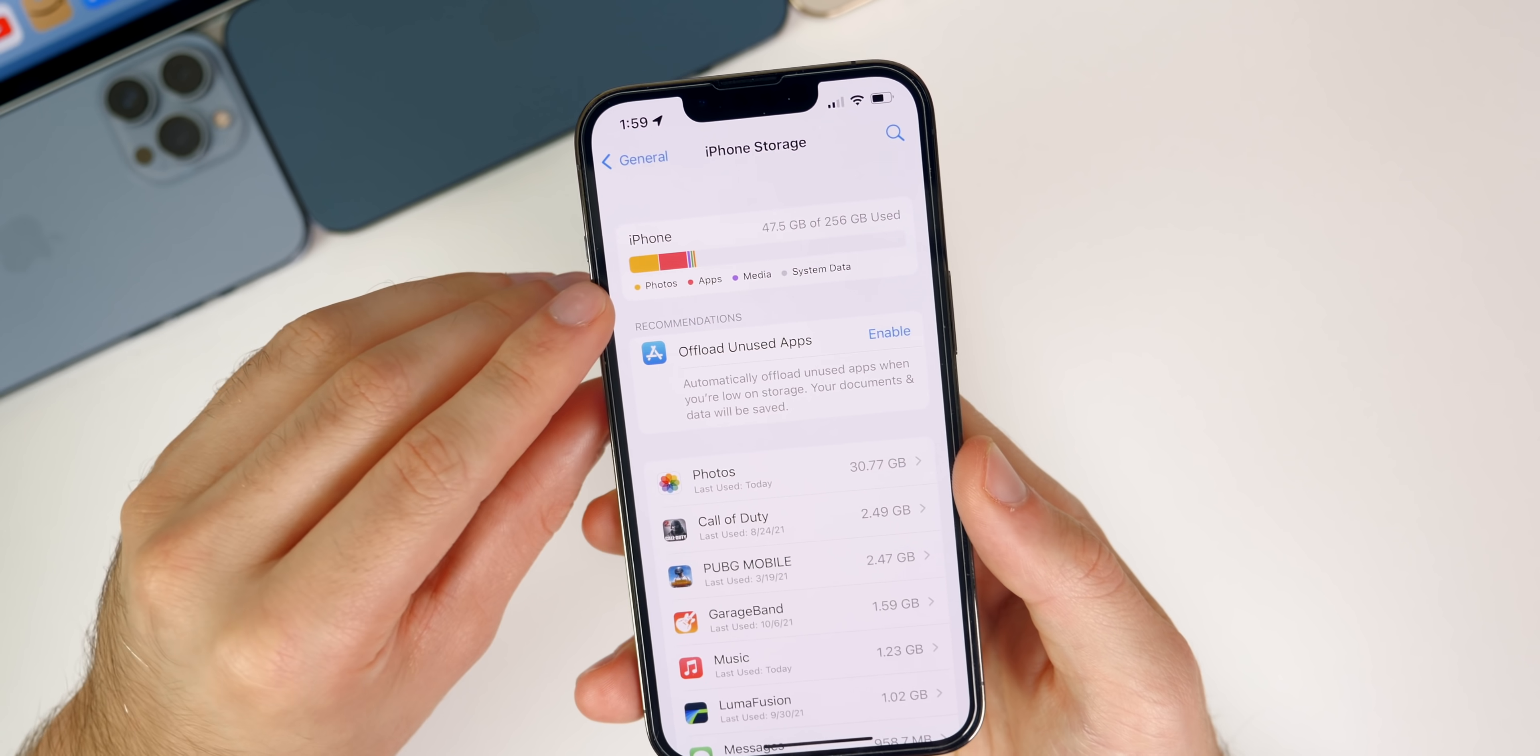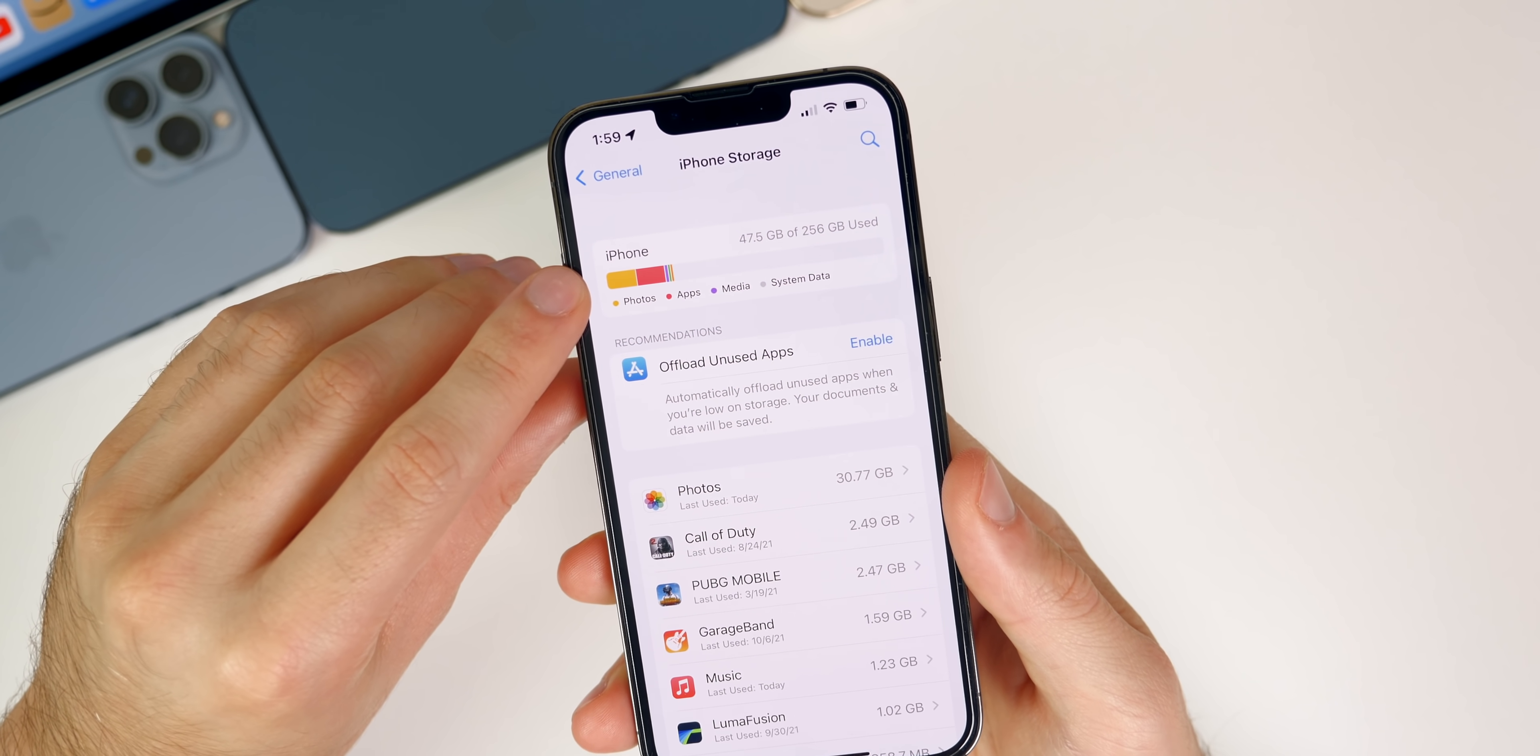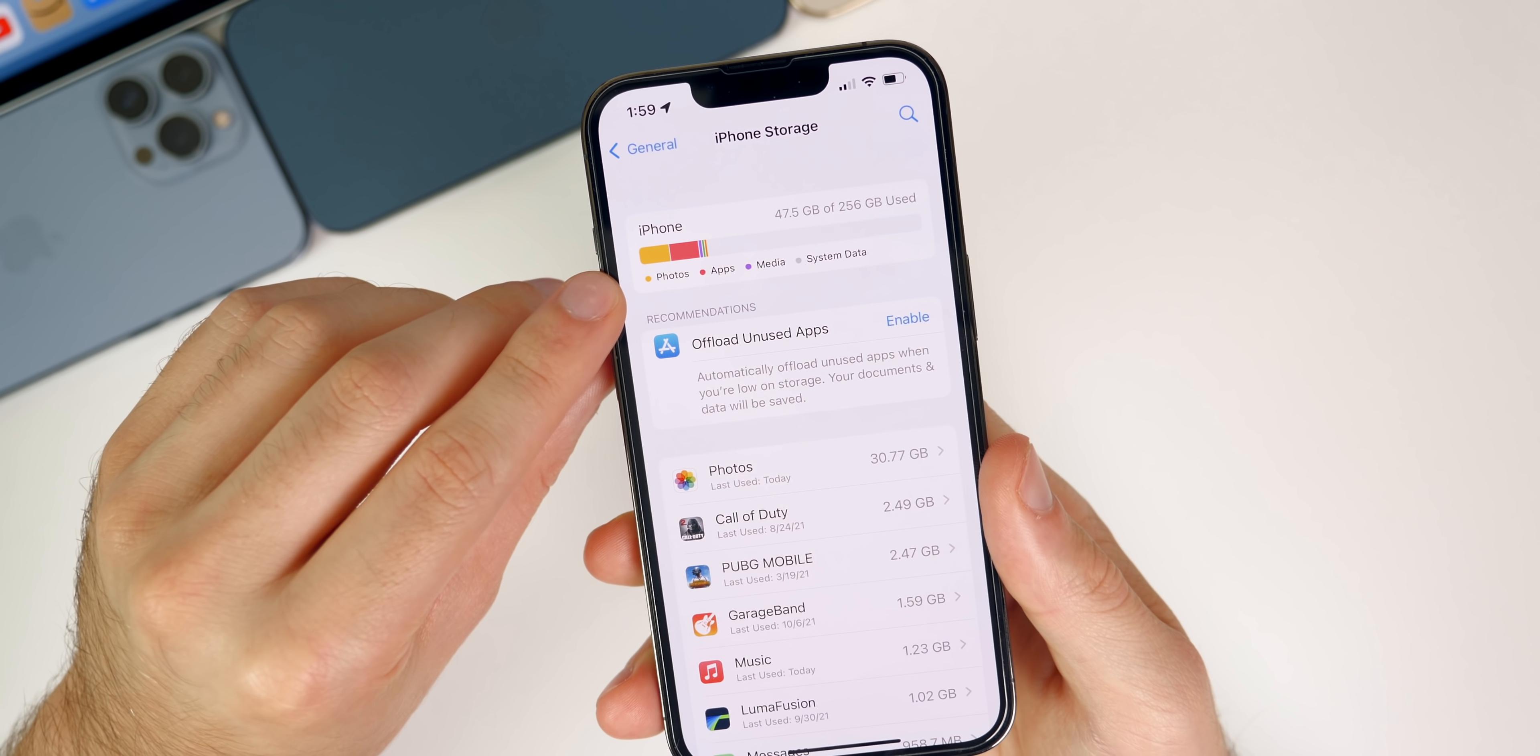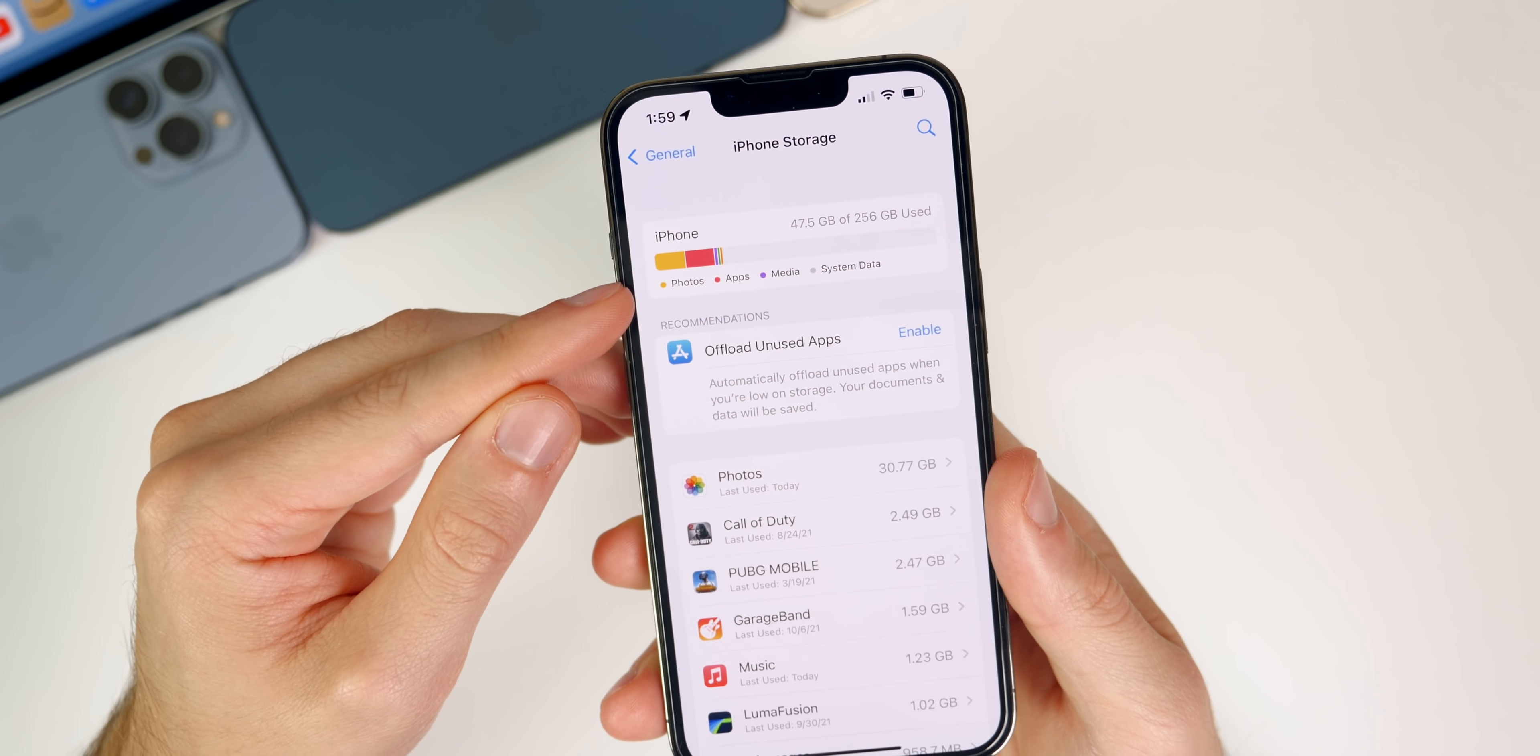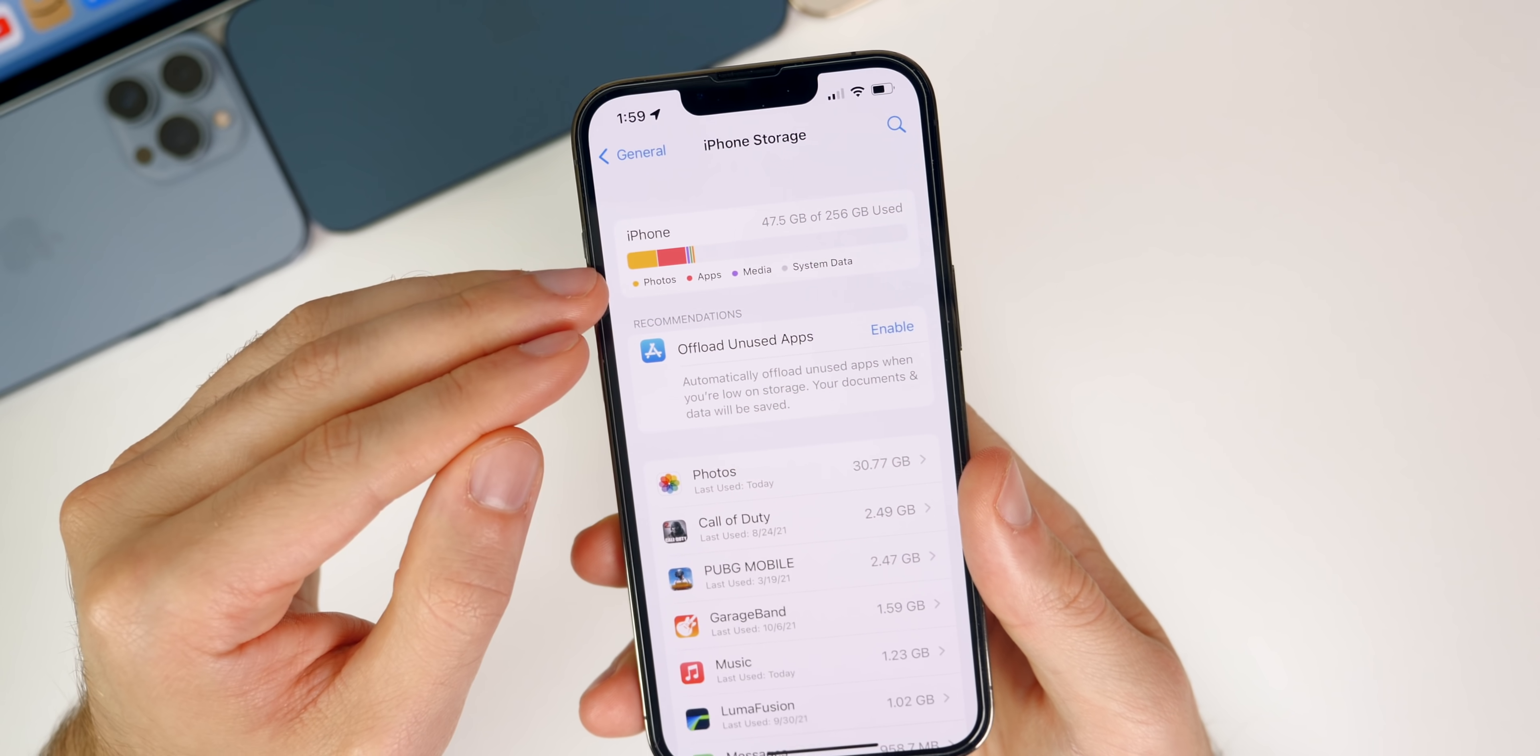We might also have a fix for the storage bug as well. Some people still had issues with the storage on the device just showing inaccurately up top right here. Some people were still having that after 15.0.1, but after this update you might see that has been fixed. I have not had this issue so I cannot report on that—it's always shown up accurately for me. But if you were having that issue, go ahead and update to 15.0.2 and let me know in a comment down below if it has been addressed.